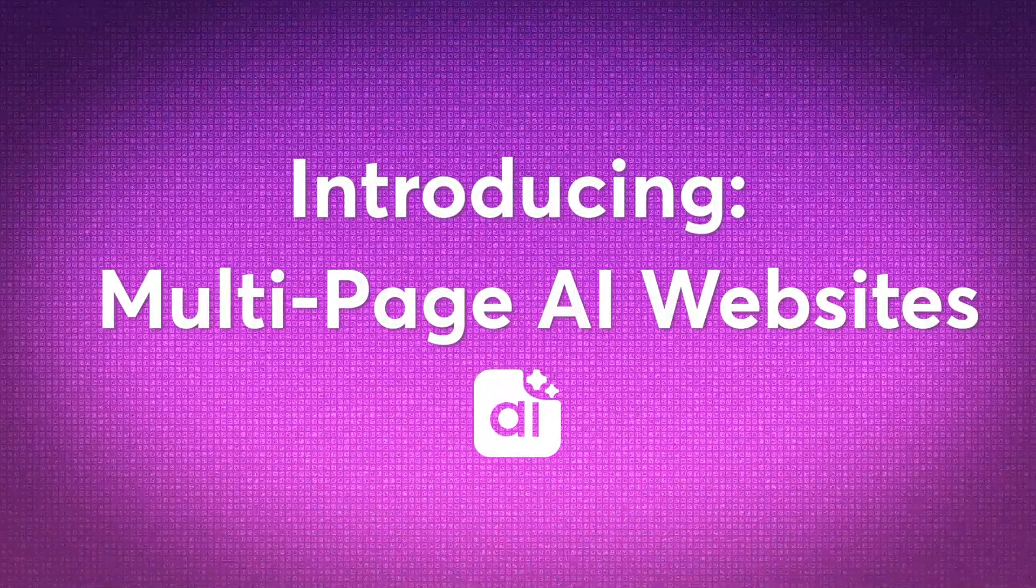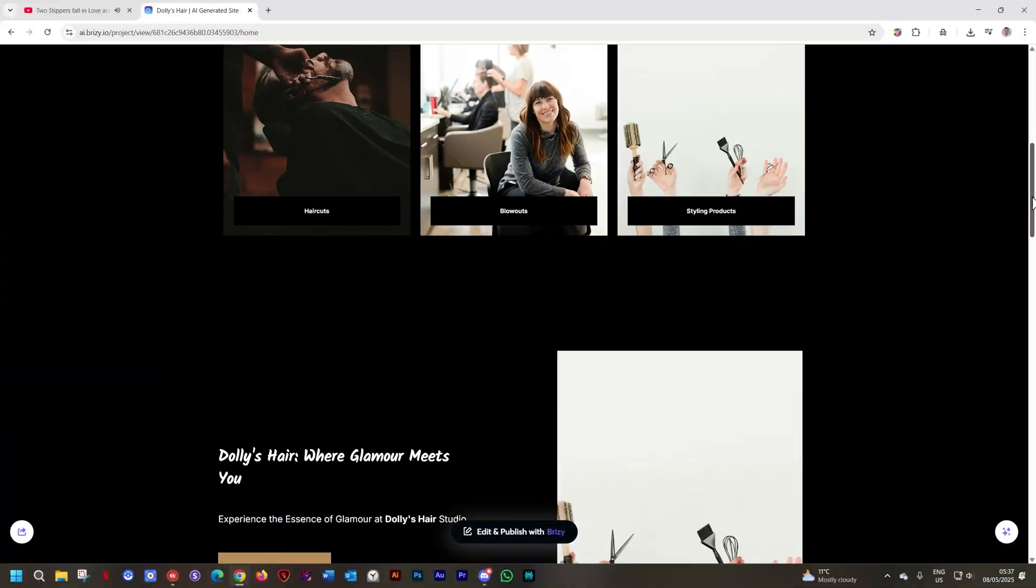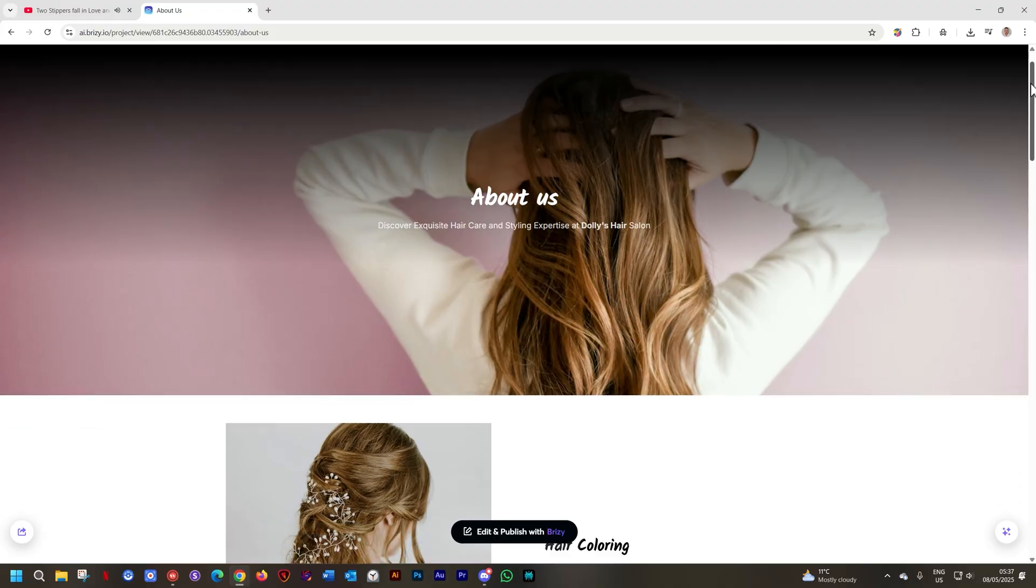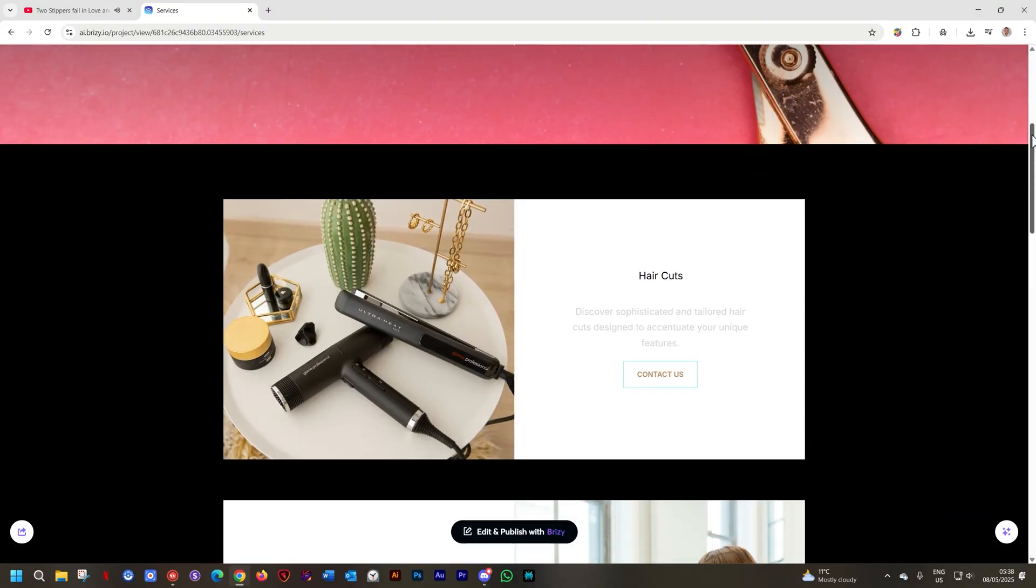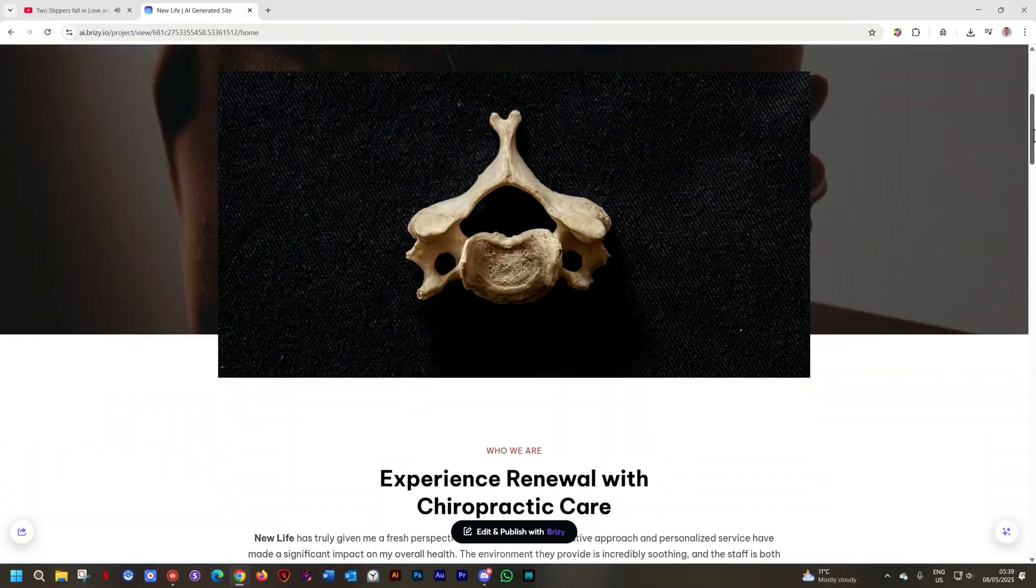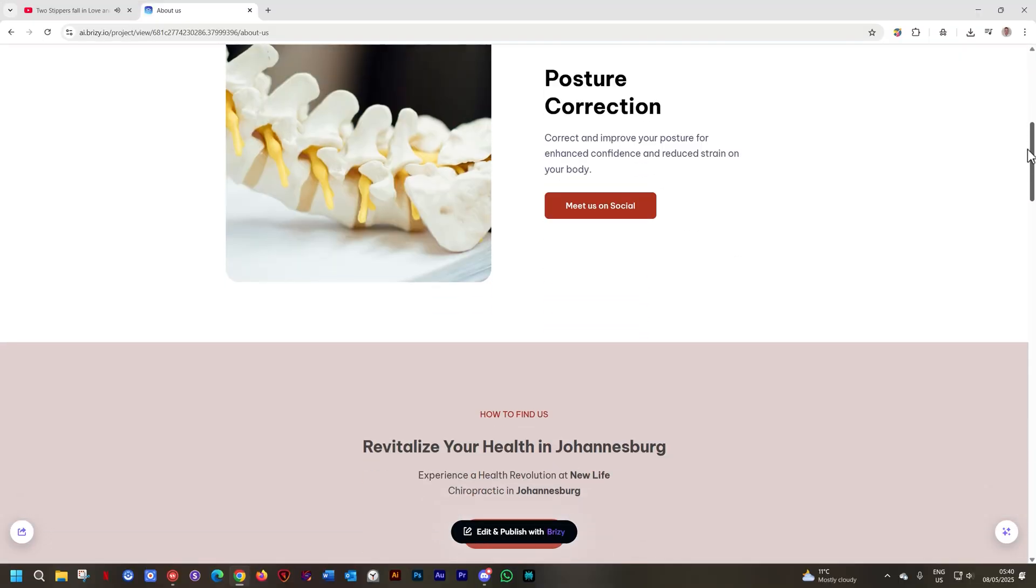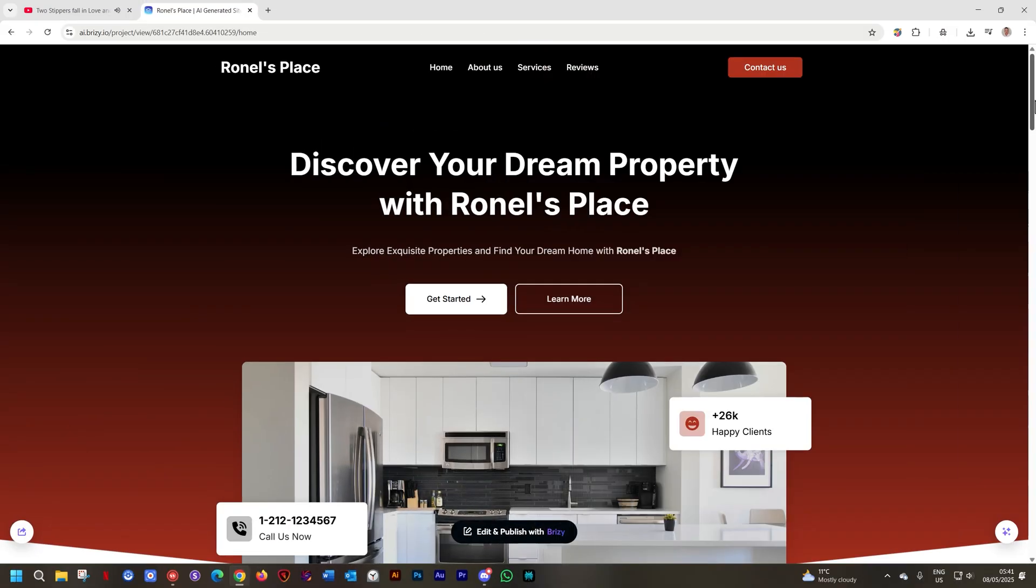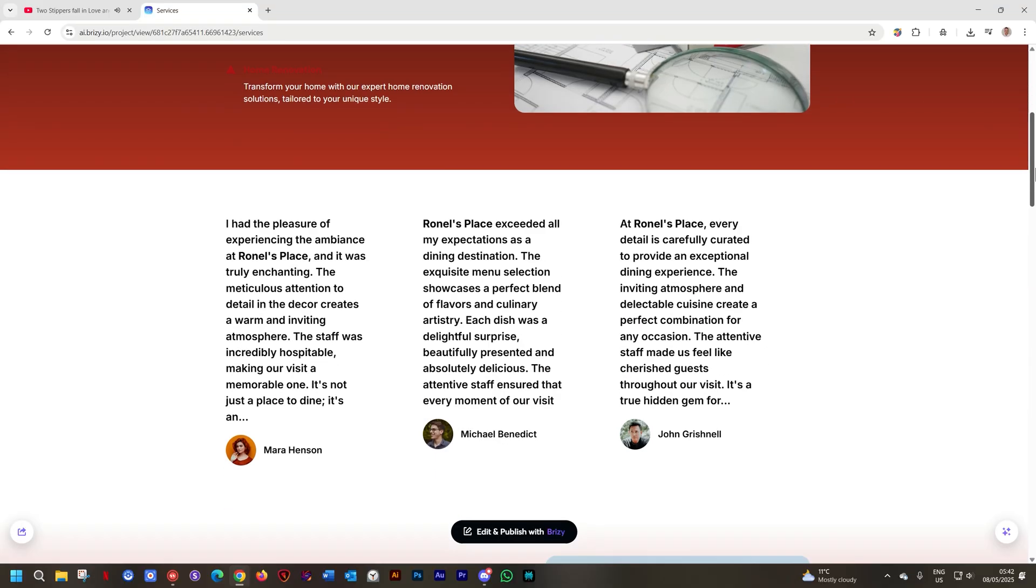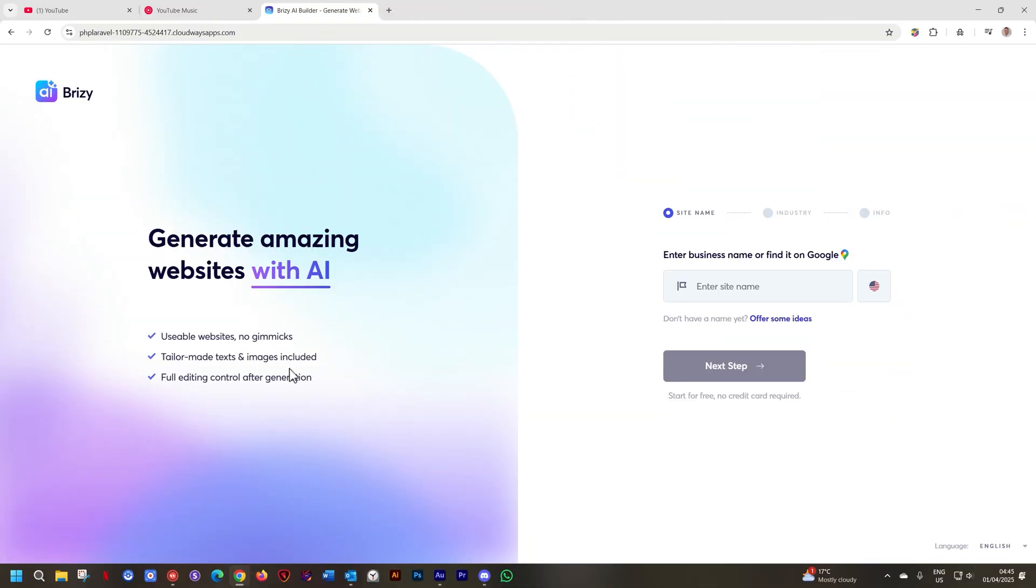Welcome back to Brizzy and we are bringing you some news to our Brizzy AI Builder update. You can now generate multiple pages and once you've generated that within the AI Builder you can of course publish and edit it in Brizzy Cloud Builder.